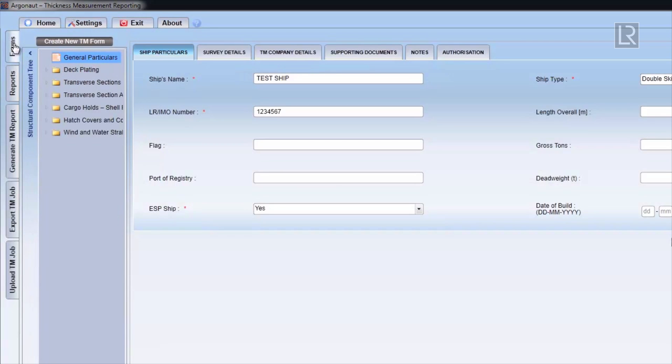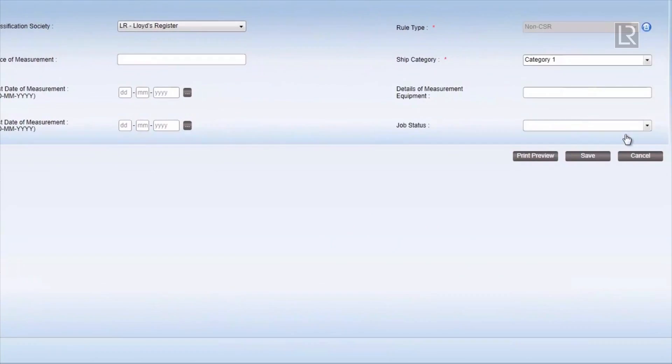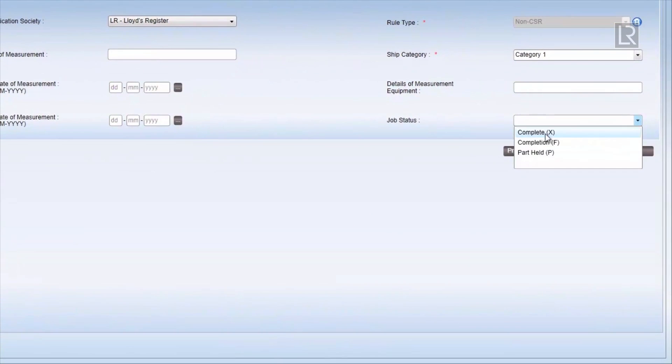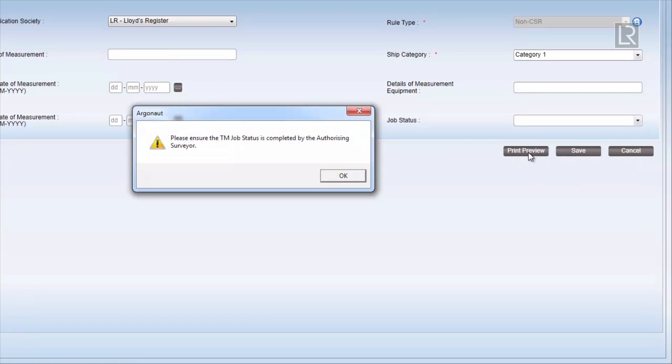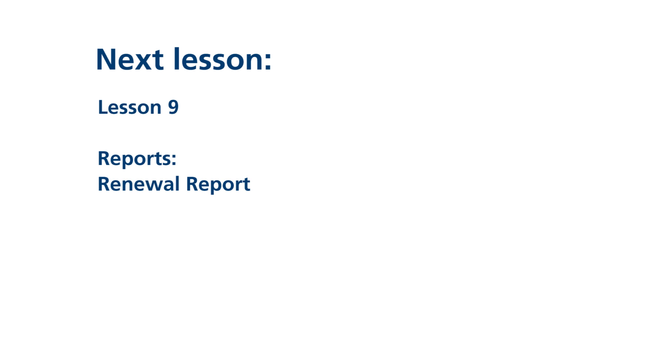In the next video, we'll go through the Renewal Report section.